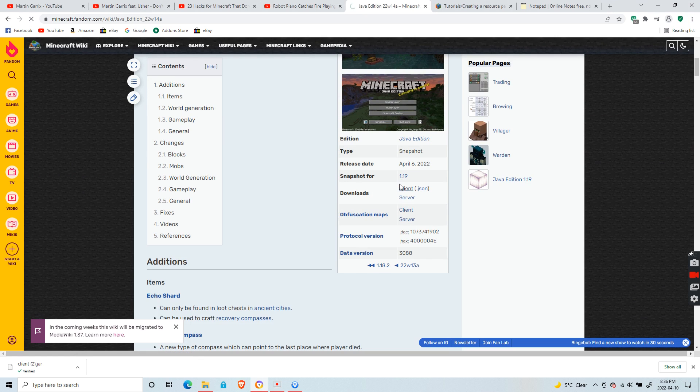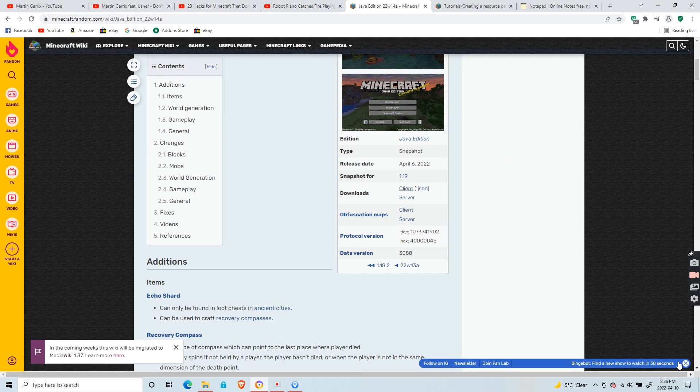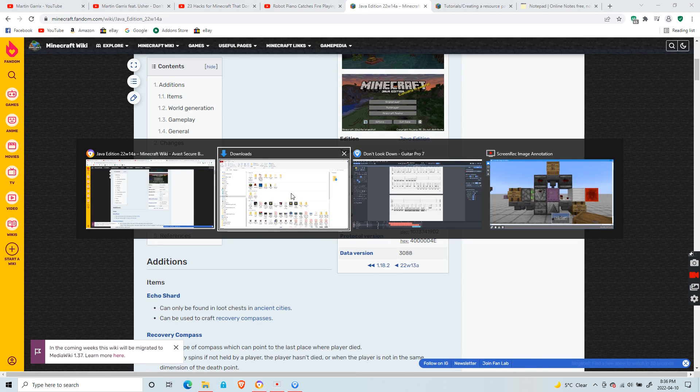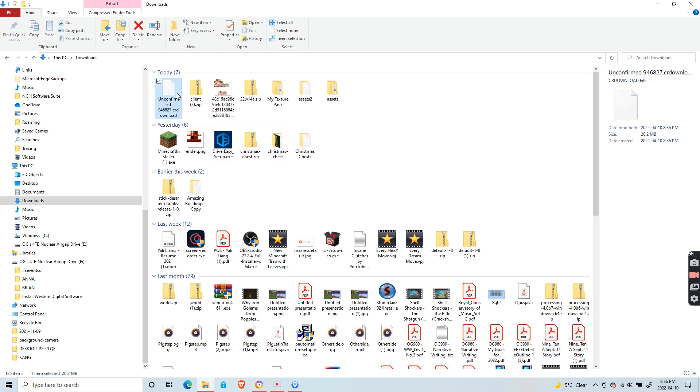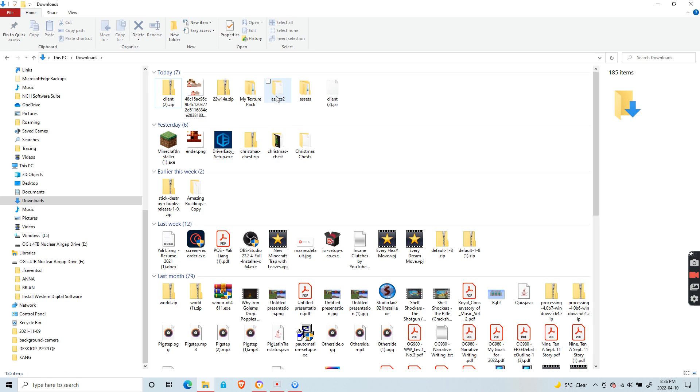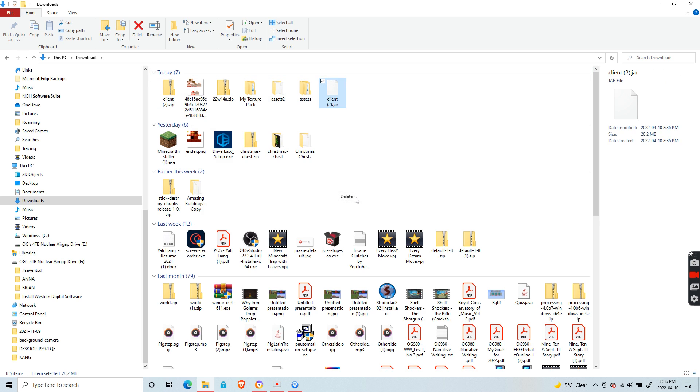the client file. Now convert it to a zip file. Once it finishes uploading—I already have it so I'm going to delete this—it might say it might become unusable, but ignore that.